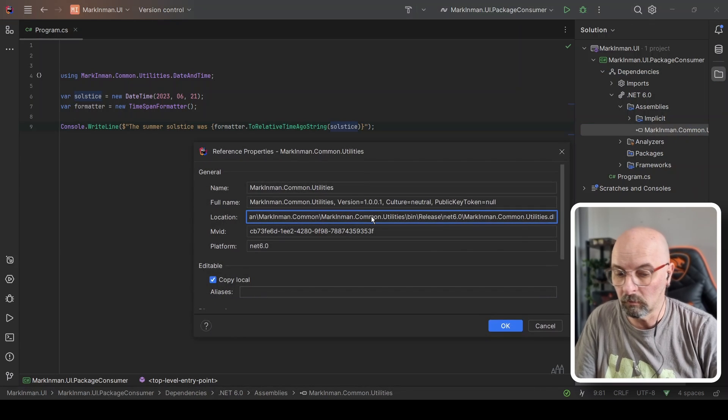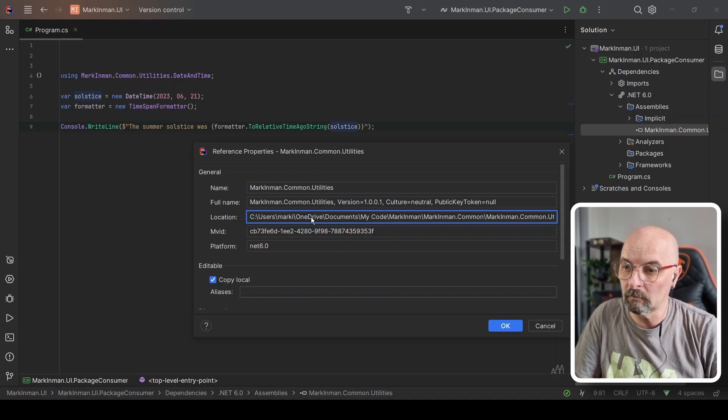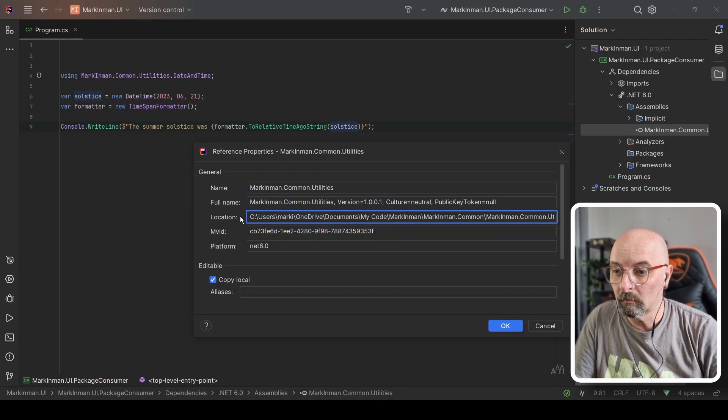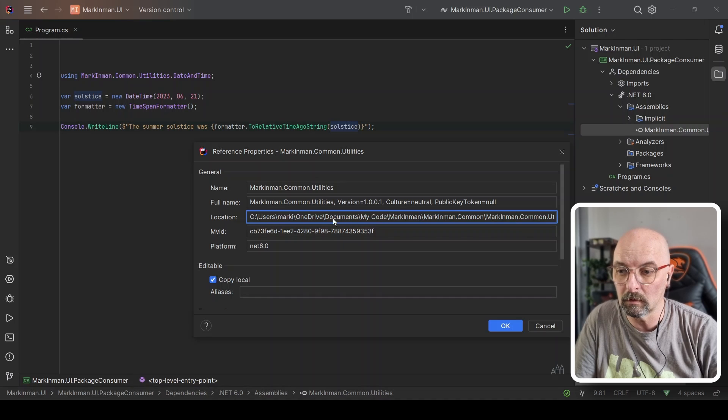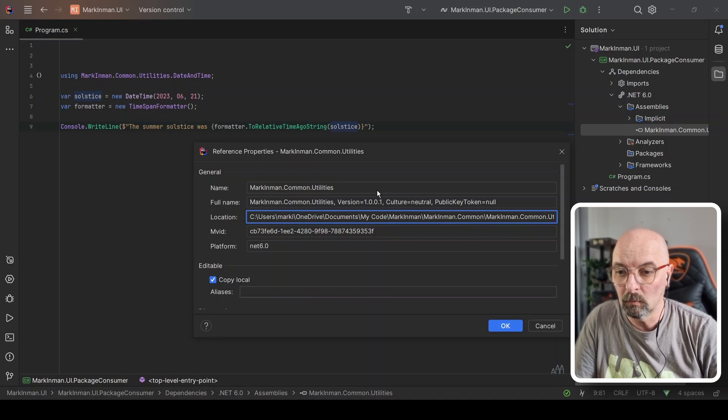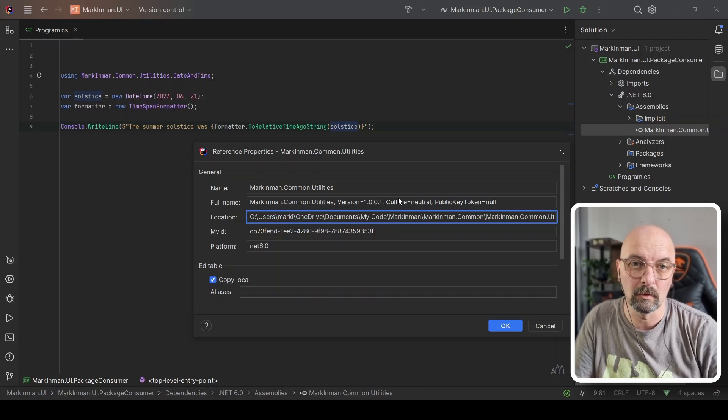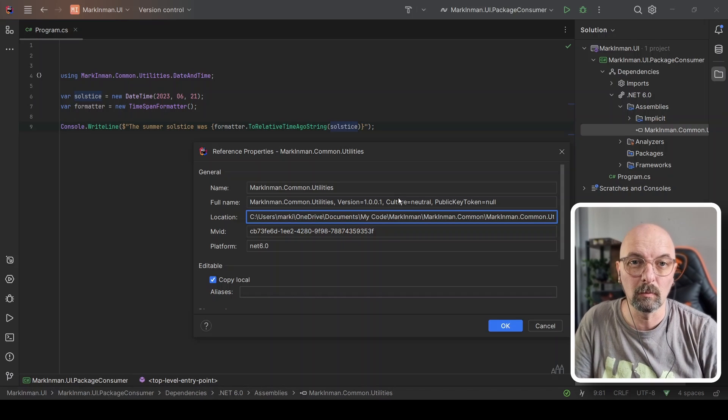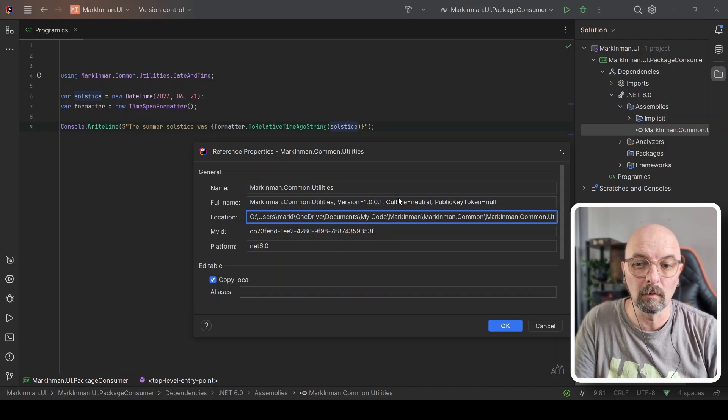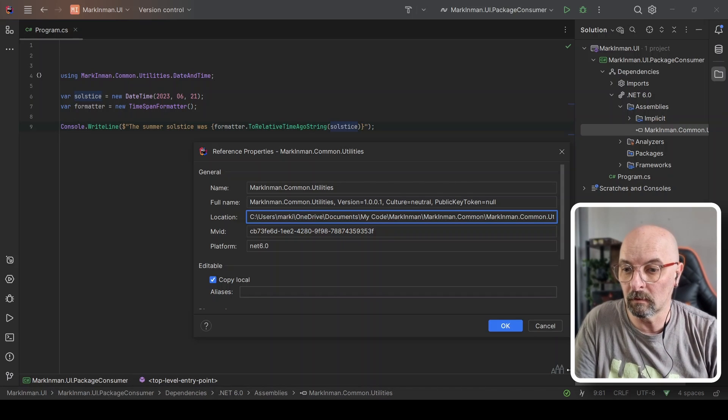You'll see that Rider and Visual Studio does the same thing, actually goes and creates an absolute reference to the location of this on my hard drive, which is not good. It's going to cause things to break when the colleague pulls it down.